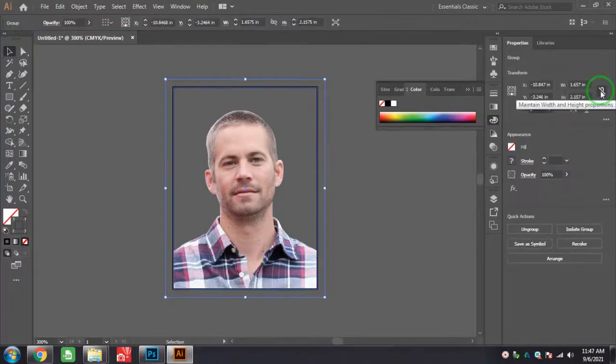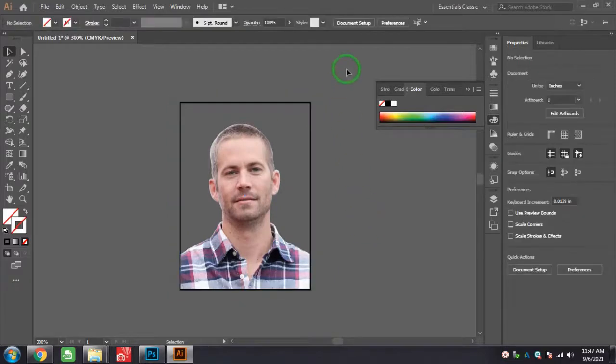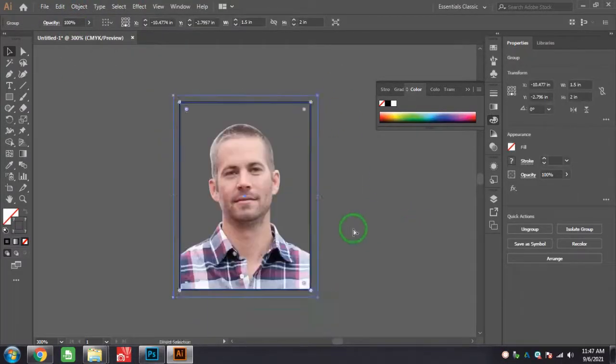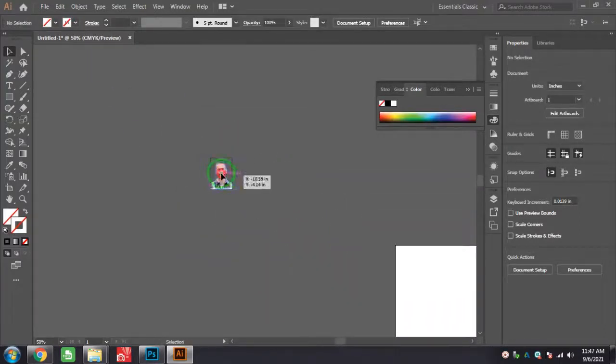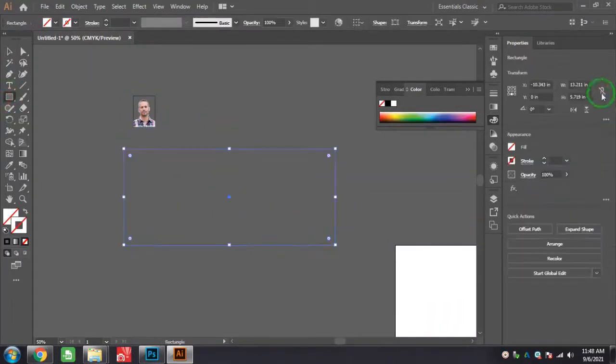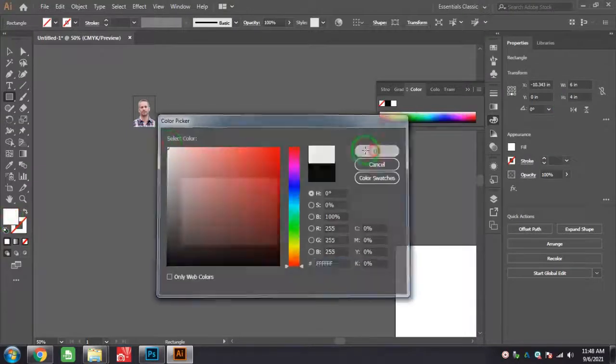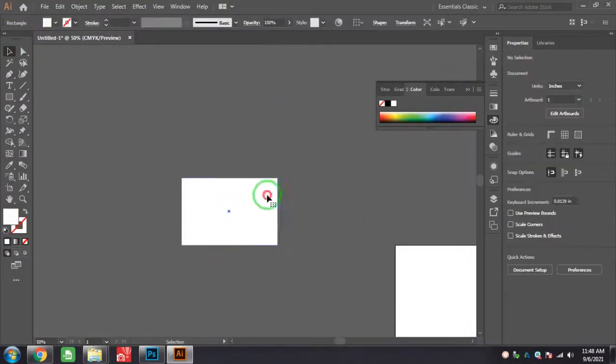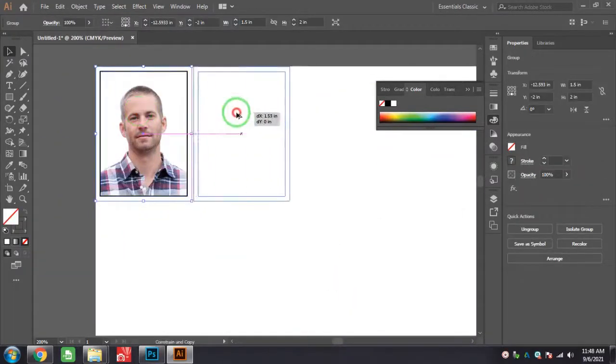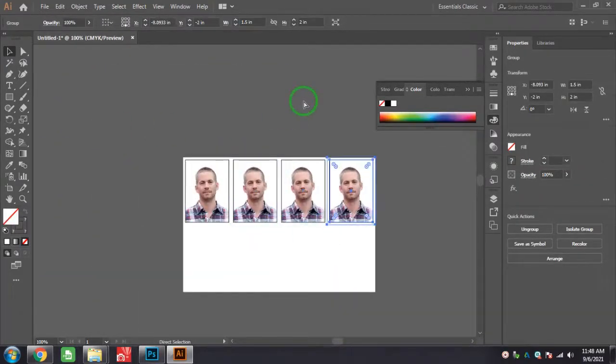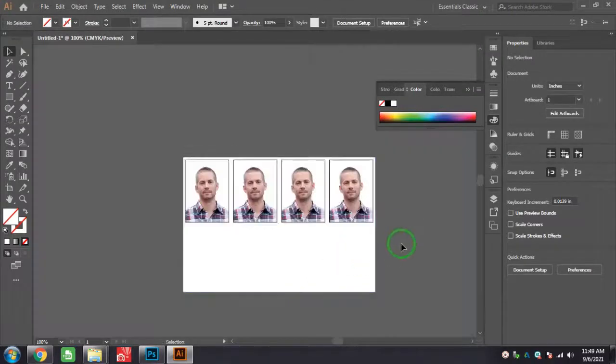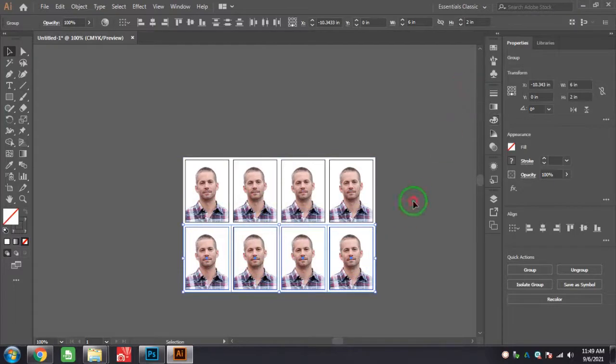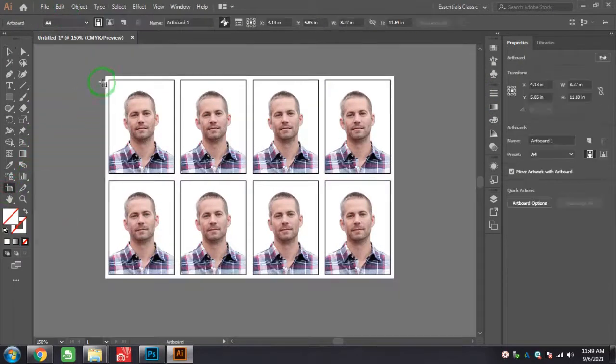Now I will take one more rectangle, that is 6 by 4, which is half of your A4 size. Just adjust the photo here. Holding Alt, you can duplicate the photo and press Ctrl+D to continue the copy. Select all and holding Shift, deselect the rectangle.